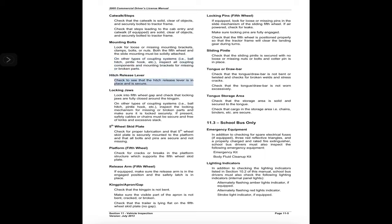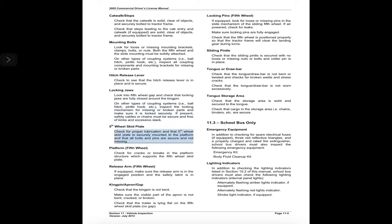Hitch release lever: check to see that the hitch release lever is in place and is secure. Locking jaws: look into the fifth wheel gap and check that locking jaws are fully closed around the kingpin. On other coupling systems — ball hitch, pintle hook, etc. — inspect the locking mechanism for missing or broken parts and make sure it is locked securely. If present, safety cables or chains must be secure and free of kinks and excessive slack. Fifth wheel skid plate: check for proper lubrication and that the skid plate is securely mounted to the platform with all bolts and pins secure and not missing. Platform fifth wheel: check for cracks or breaks in the platform structure supporting the fifth wheel skid plate. Release arm: if equipped, make sure the release arm is in the engaged position and the safety latch is in place.